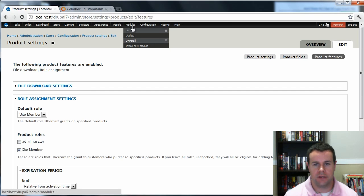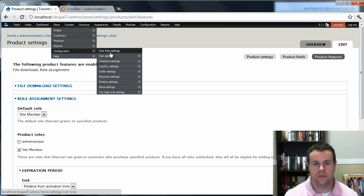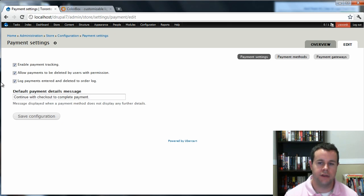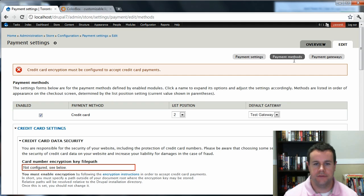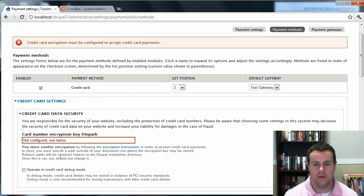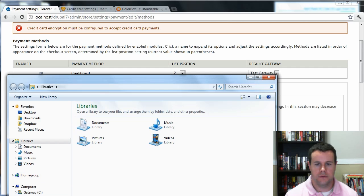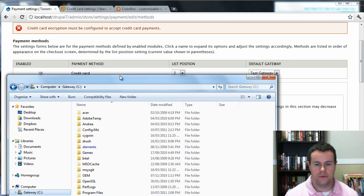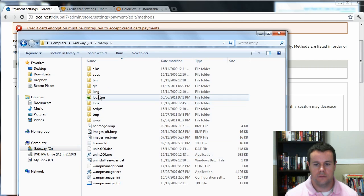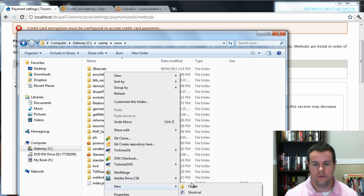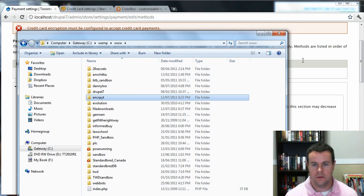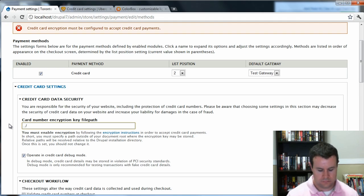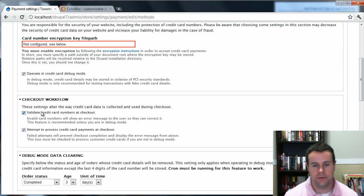Let's go ahead and we'll set up a payment gateway just so that we can complete our order. So we're going to go to Store, Configuration, Payment Settings. I guess we'll just go right into Edit. And we're going to go into Payment Methods. So it's going to want my encryption set up. So in order to do that, I'm just going to go ahead and operate debug mode.